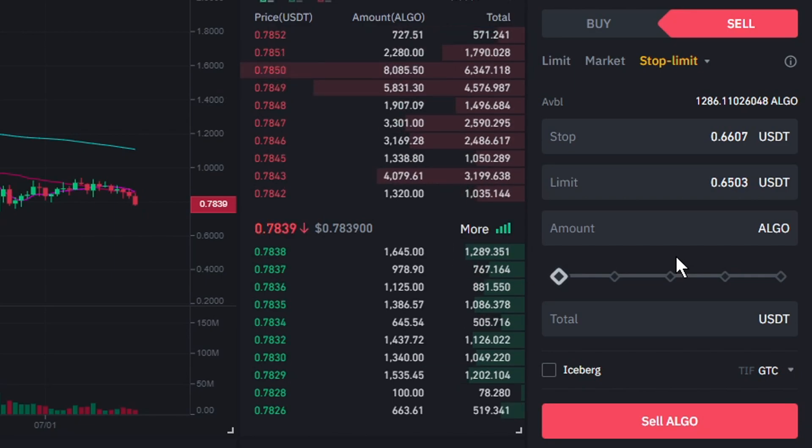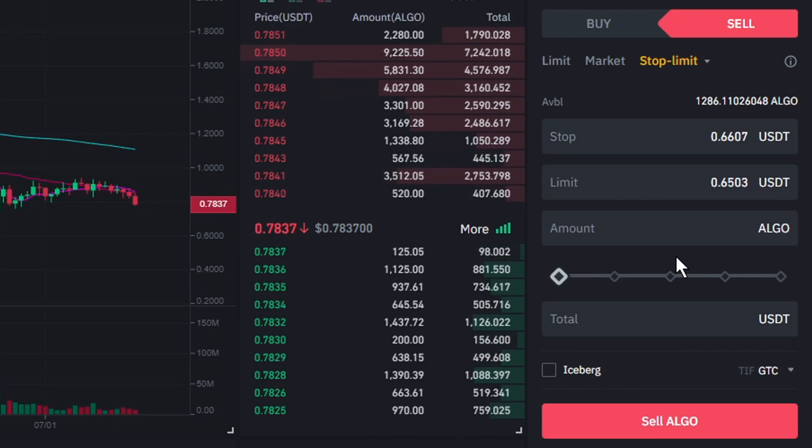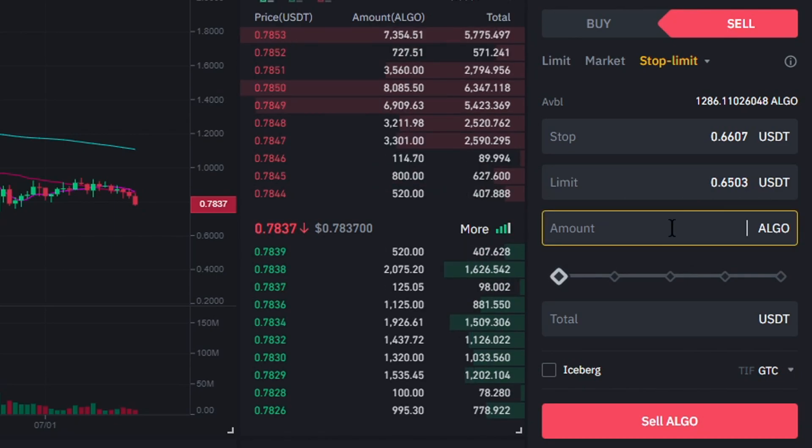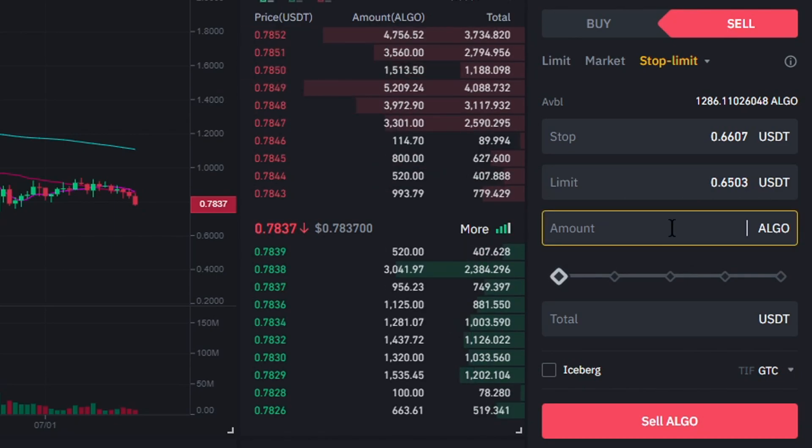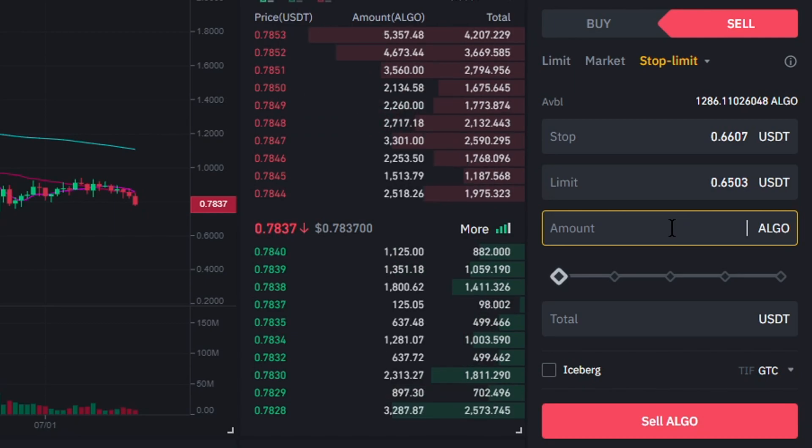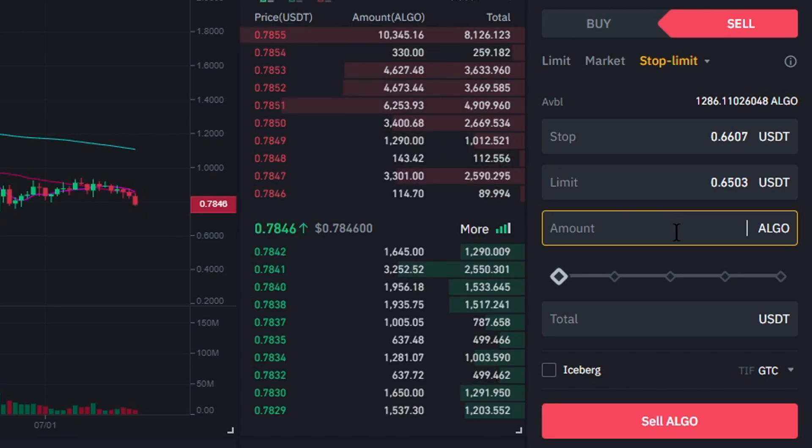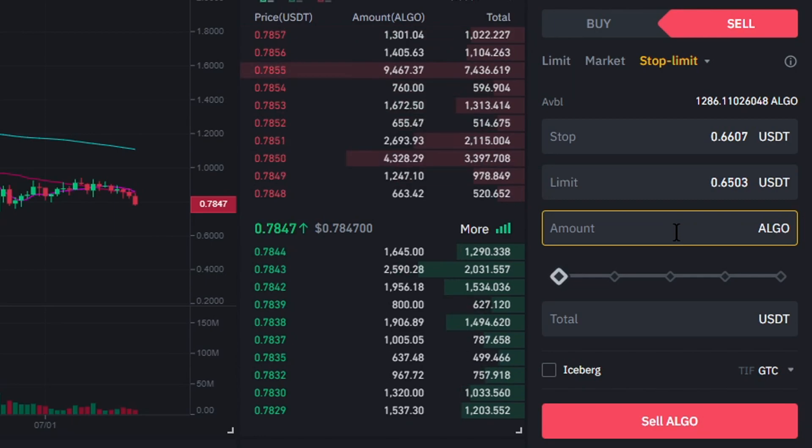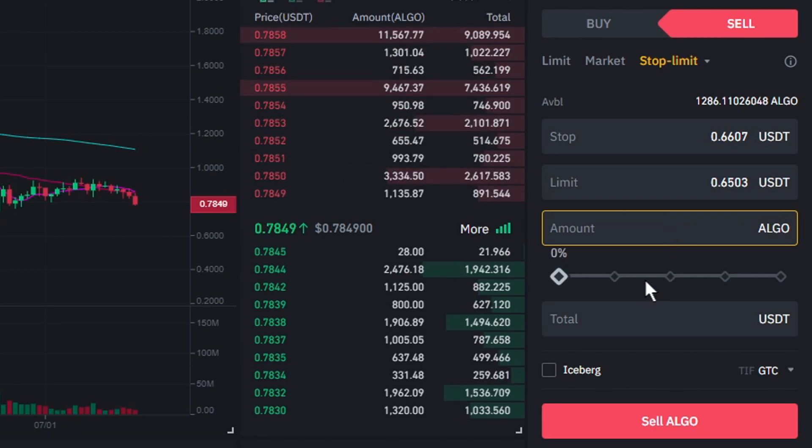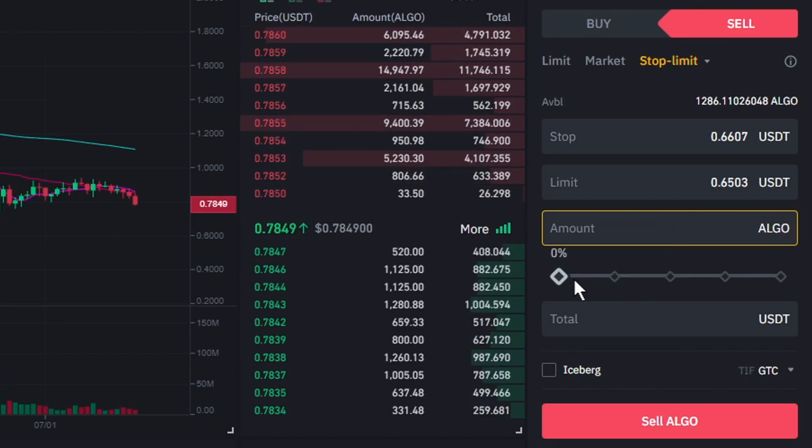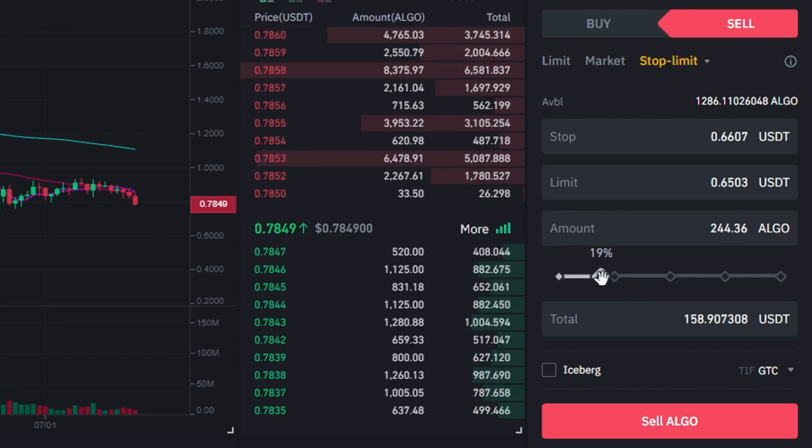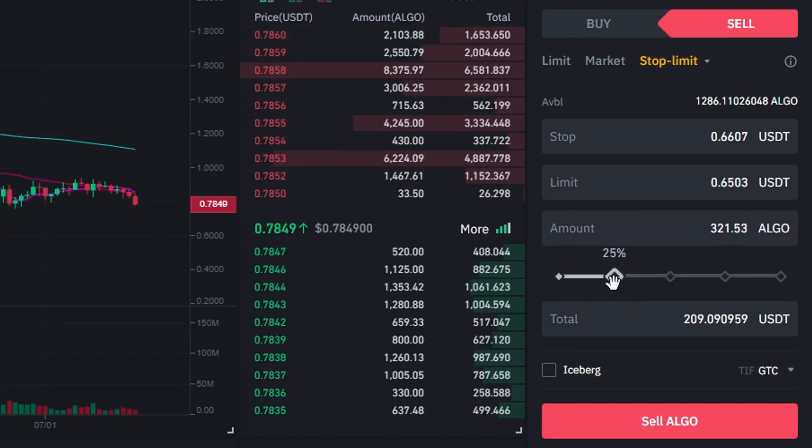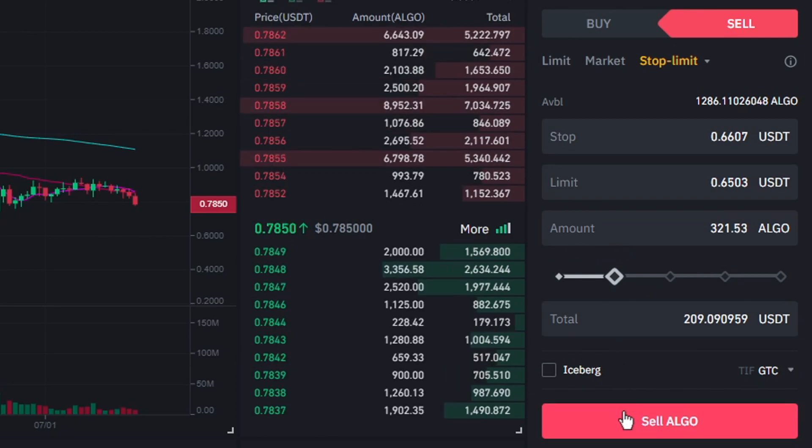Now, the last thing I need to fill in is the amount of coins I want to set a stop loss for. You can fill in the amount of coins right here. But since I want my stop loss to cover 25% of my holdings, I'll go over to the percentage bar and select 25%. The last thing you'll need to do is to click on the sell button.